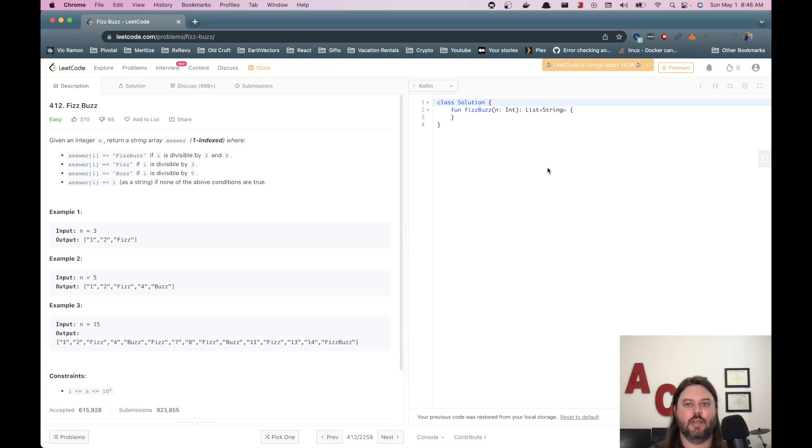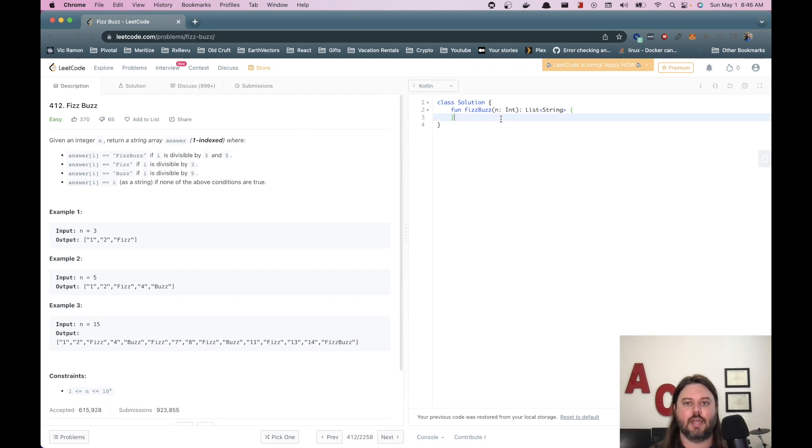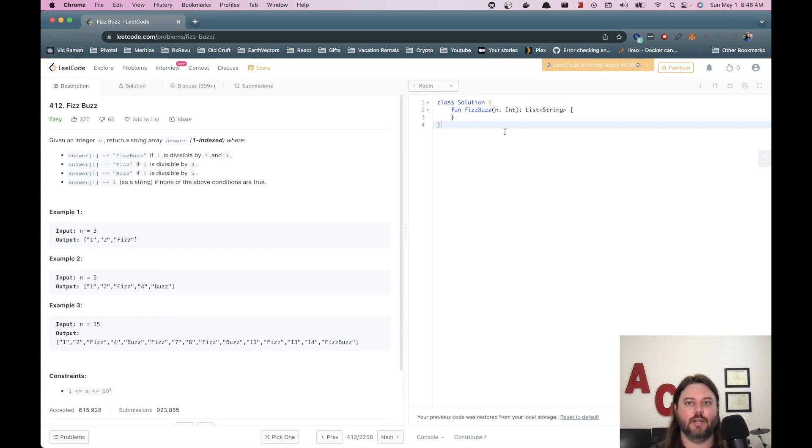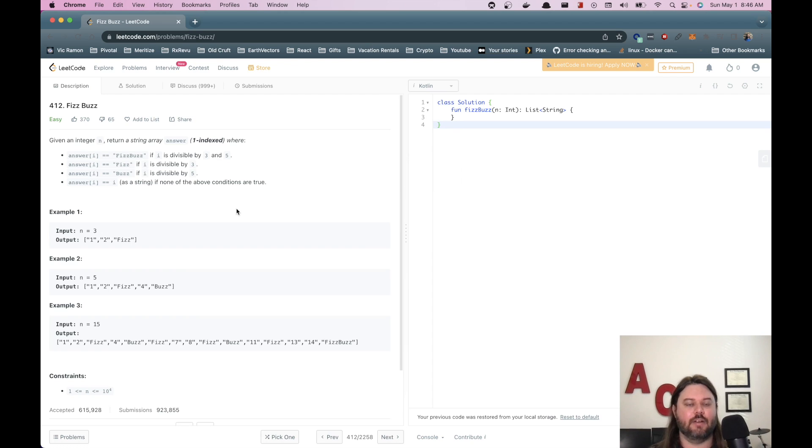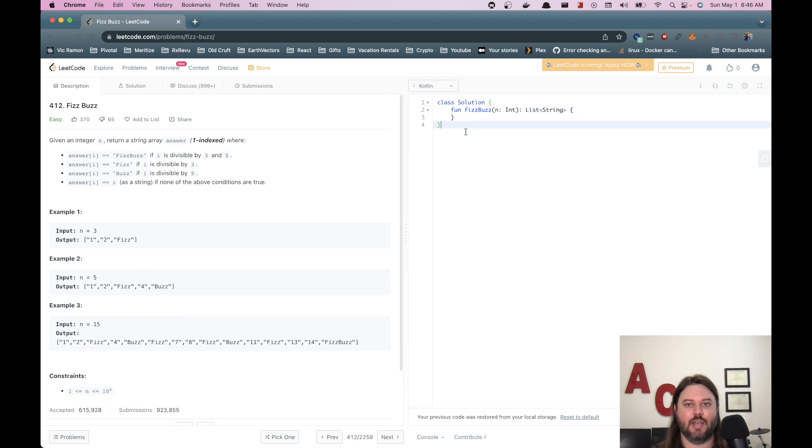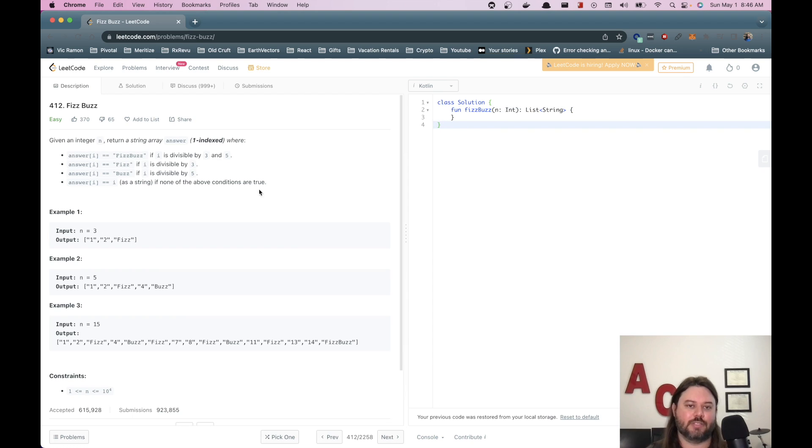Alright, so now we have our FizzBuzz on LeetCode and we have just the example set up here. Nothing crazy. We have our language set to Kotlin and let's read through this example. This is a pretty classic interview problem. It's not really asked very much today because so many people asked it during interviews and now it's kind of fallen out of favor.